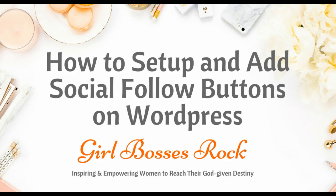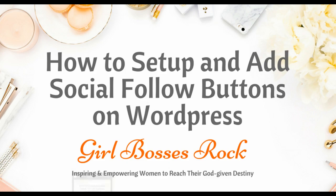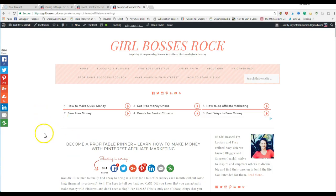Hey guys, welcome back. In this lesson we're going to talk about how to set up and add your social follow buttons on your WordPress site. Let's hop on over here.